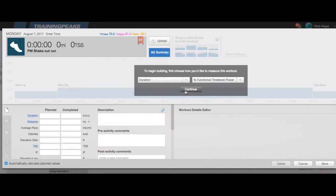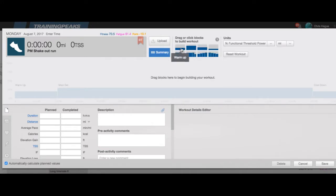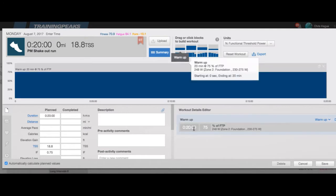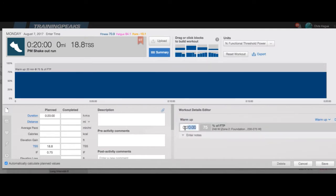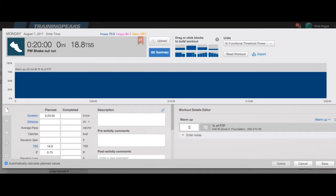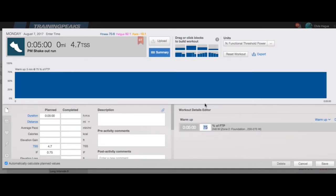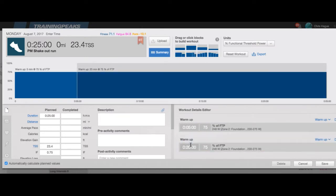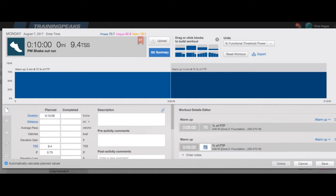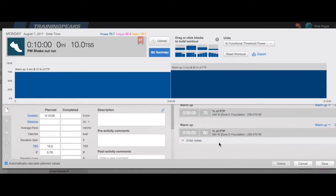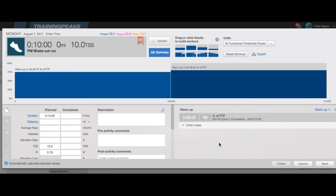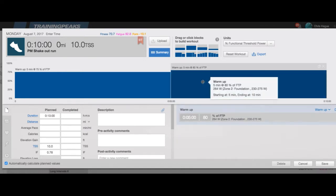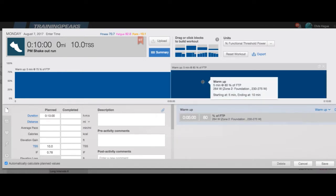I'm going to do a warm-up, let's say five minutes at 75%, and then another section of the warm-up which is going to be a little bit more intense, five minutes at 80%, 264 watts, that seems about reasonable.